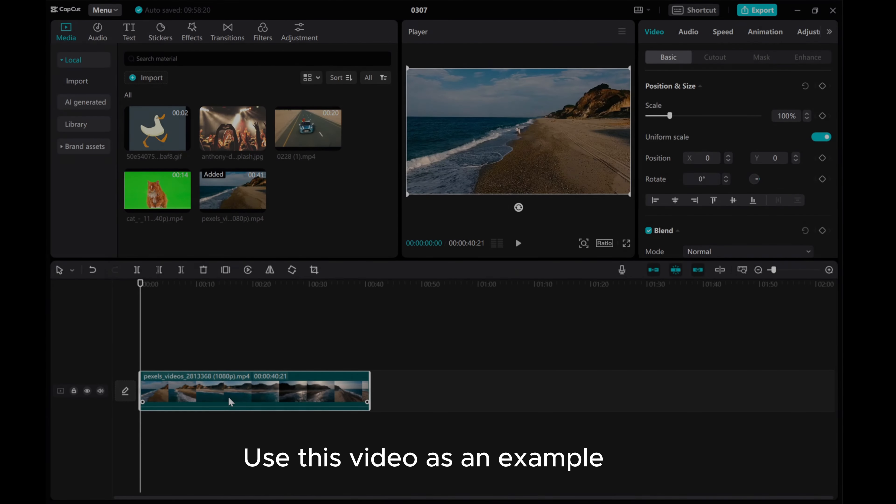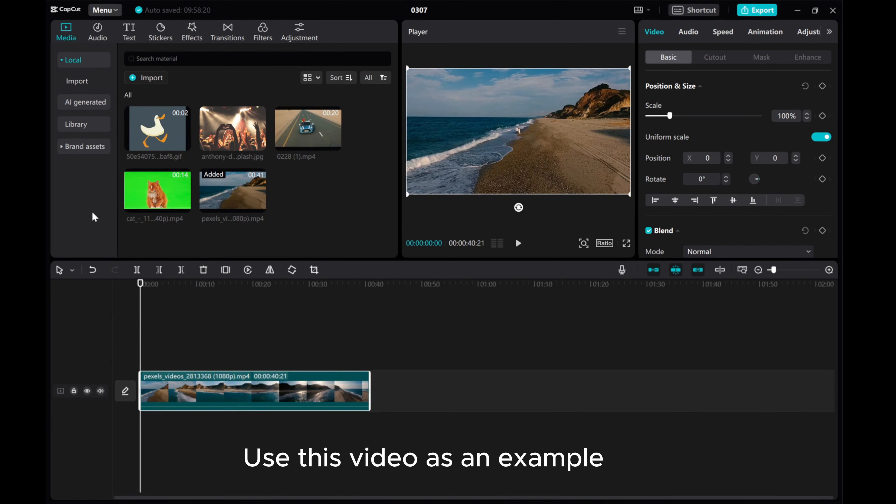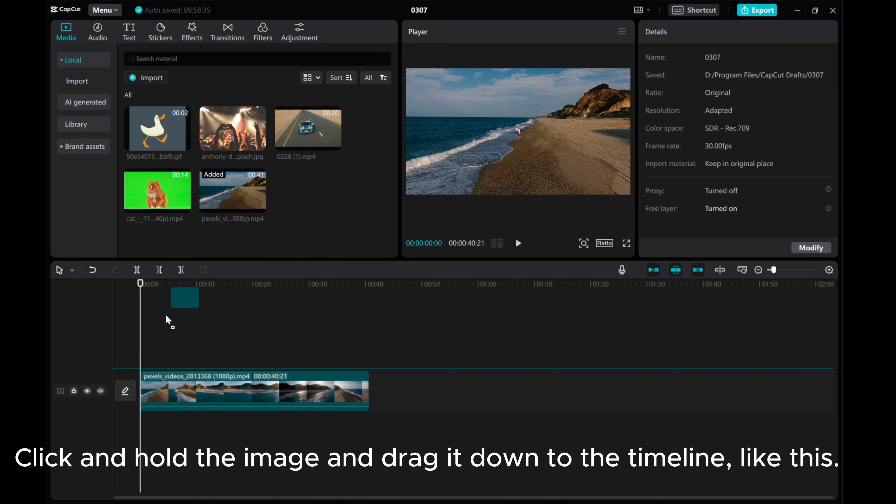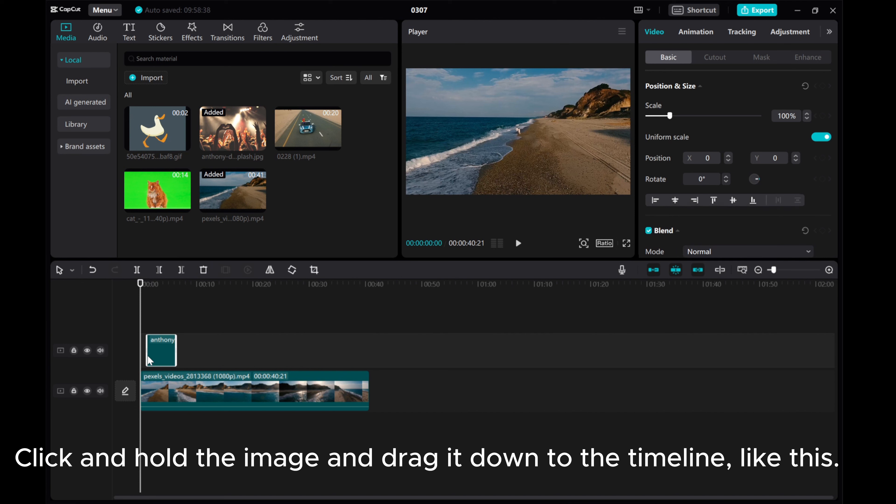Use this video as an example. Now, add an image as an overlay. Click and hold the image and drag it down to the timeline. Like this.